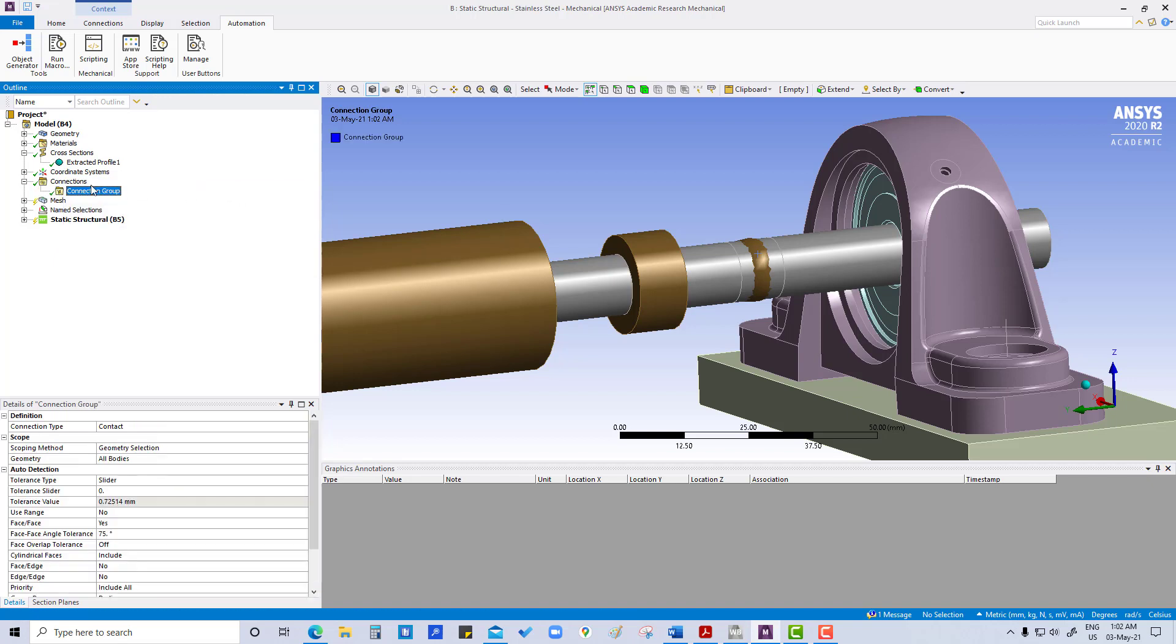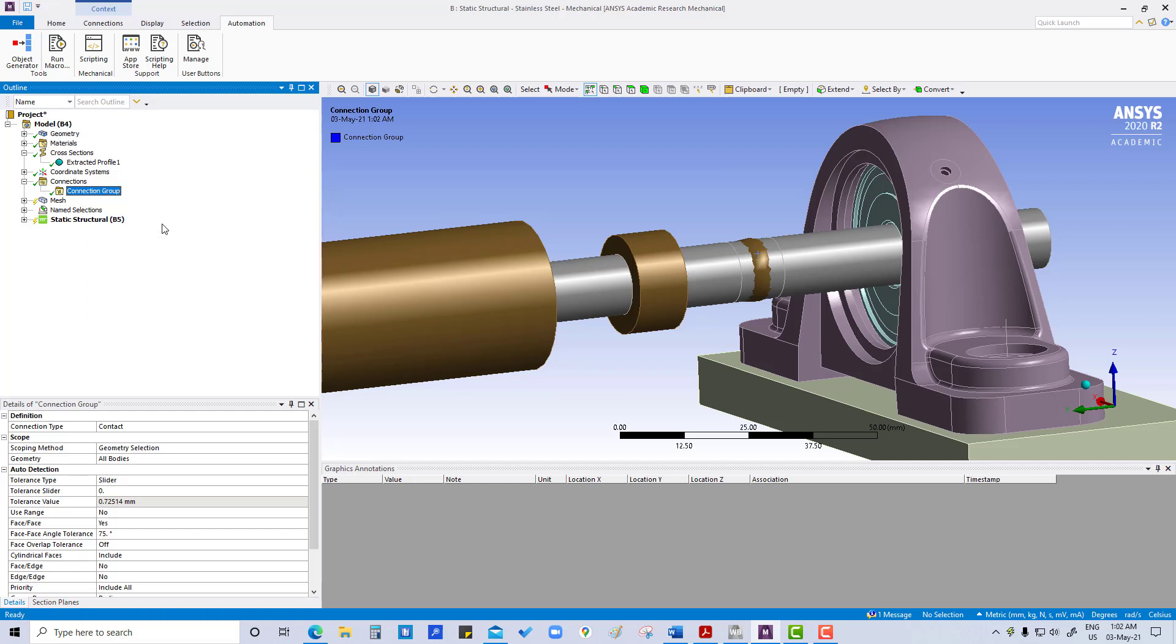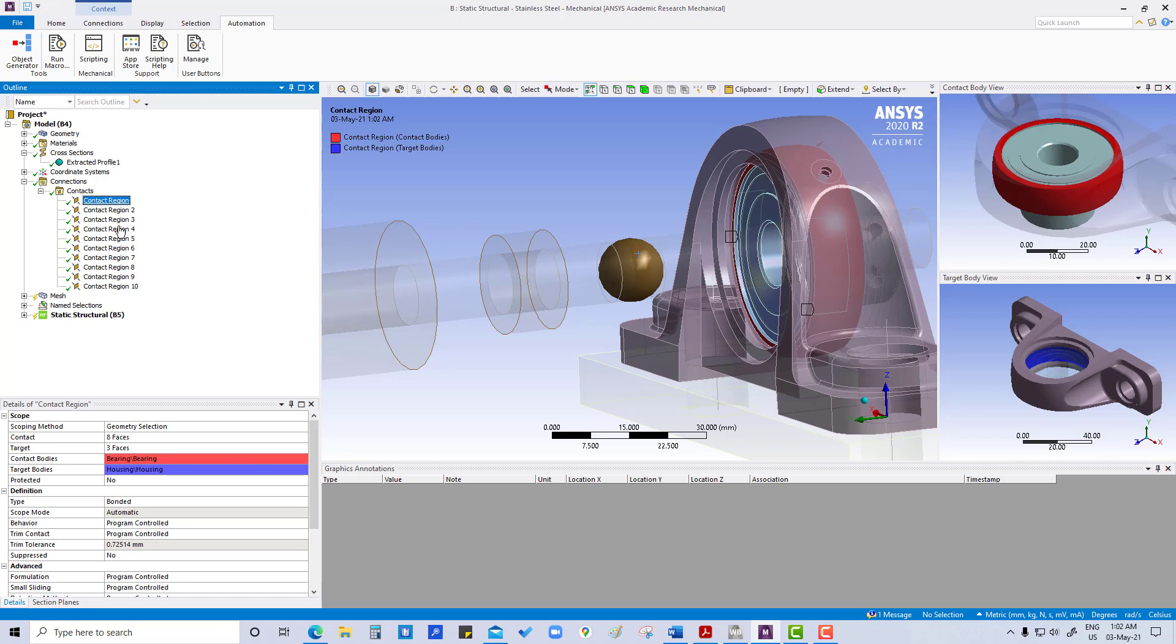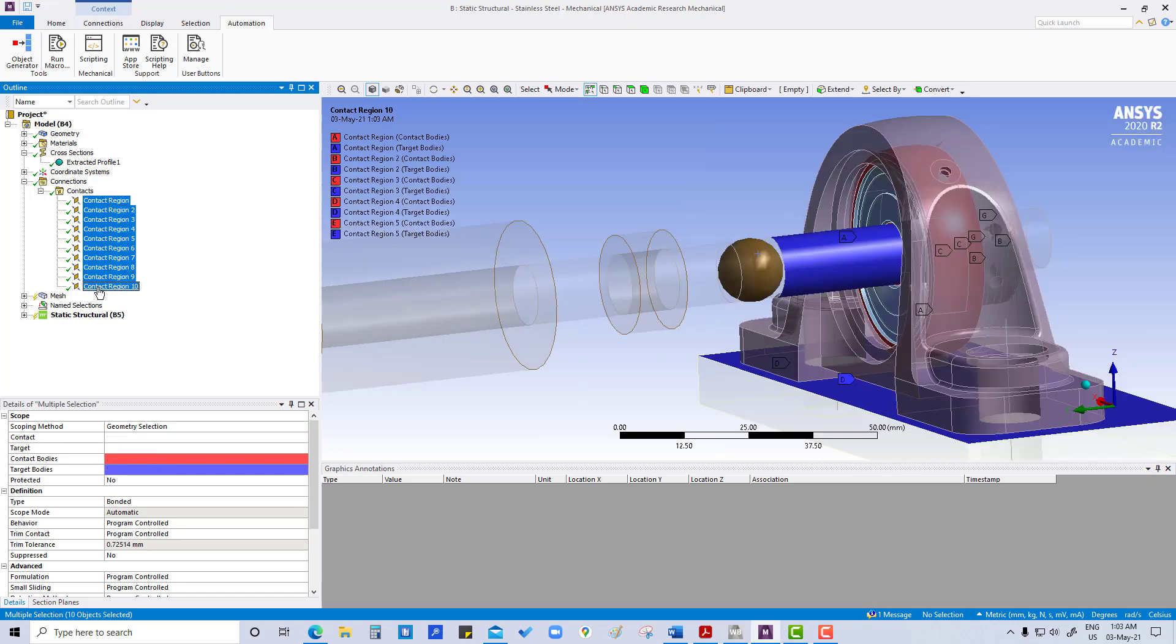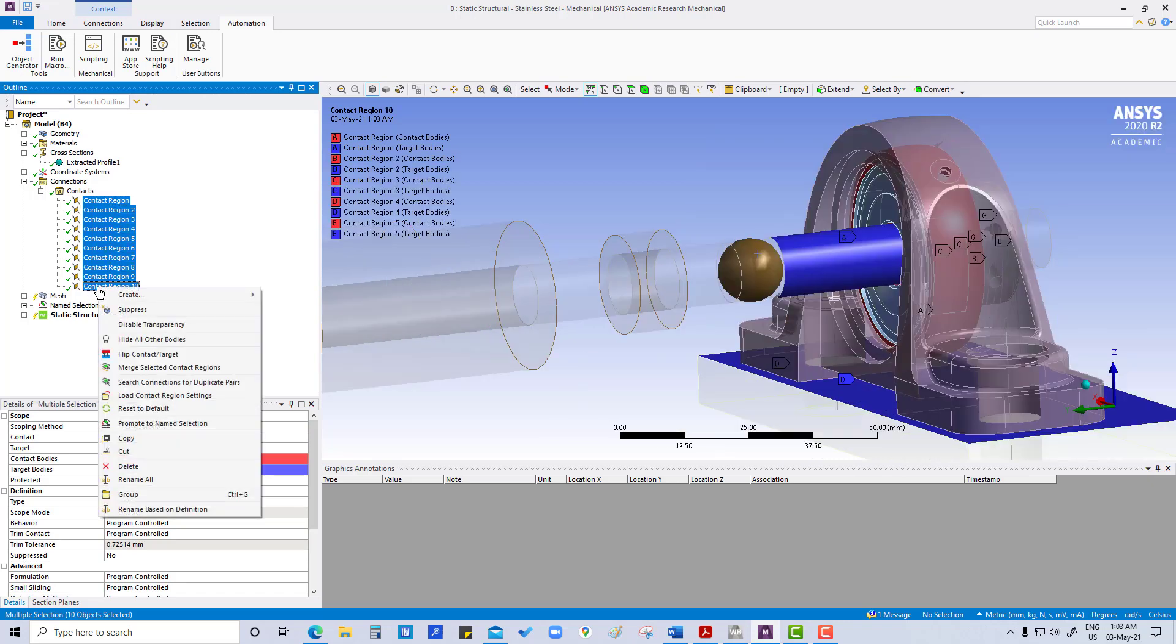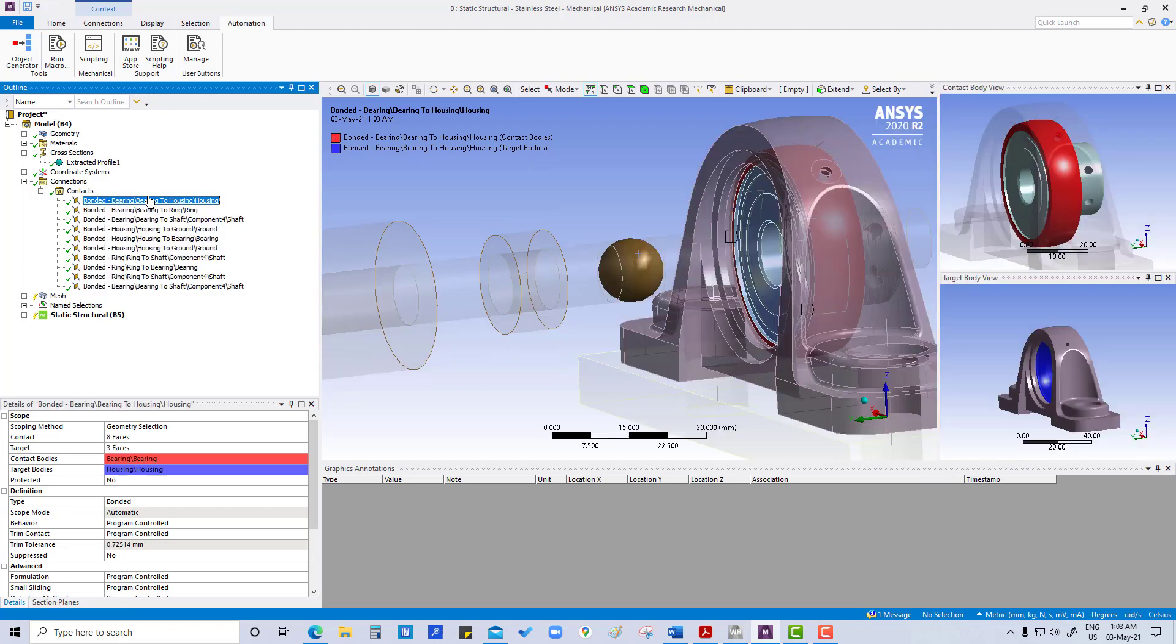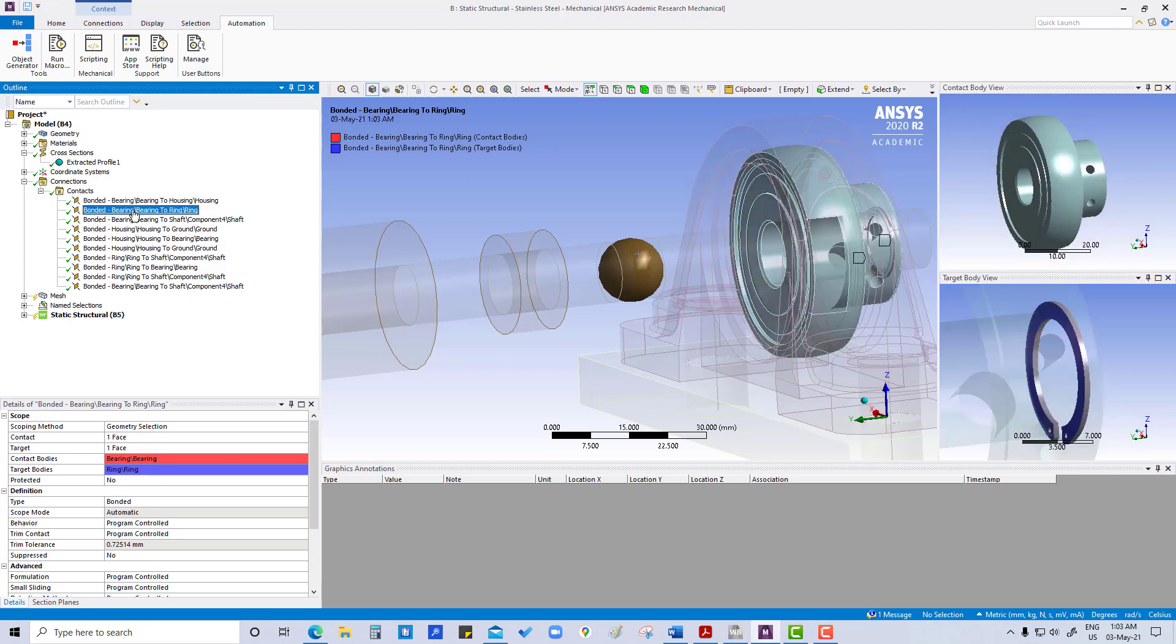We will insert connection group and create automatic connection. You can see here it has been created. So what we will do, select all and rename based on definition. From here what we have to do first, we have to check whether all are okay or not. This is okay, bearing to ring is okay, but we have to change this.